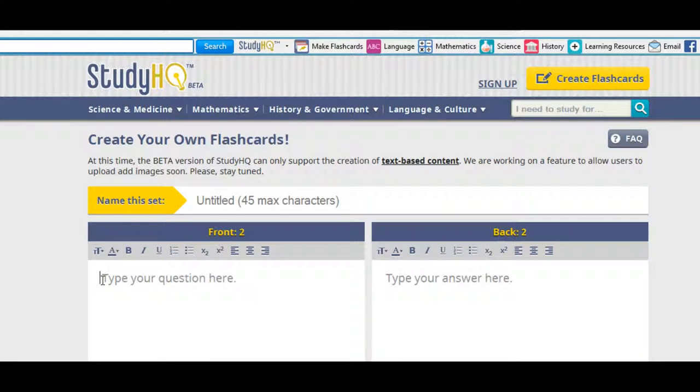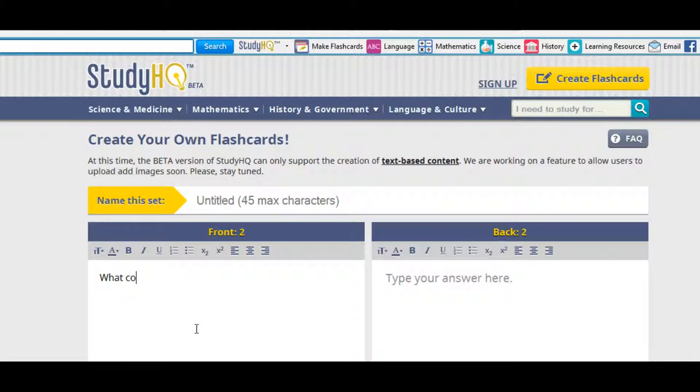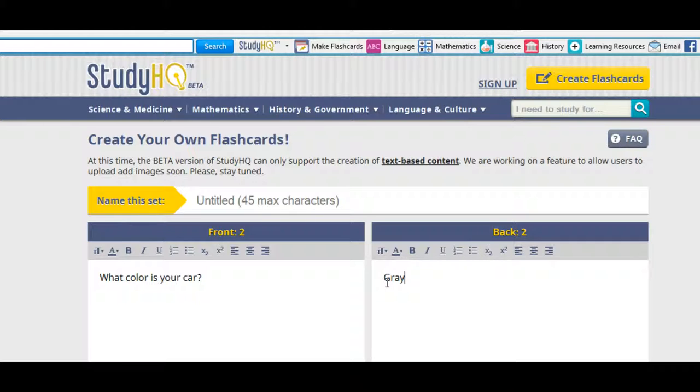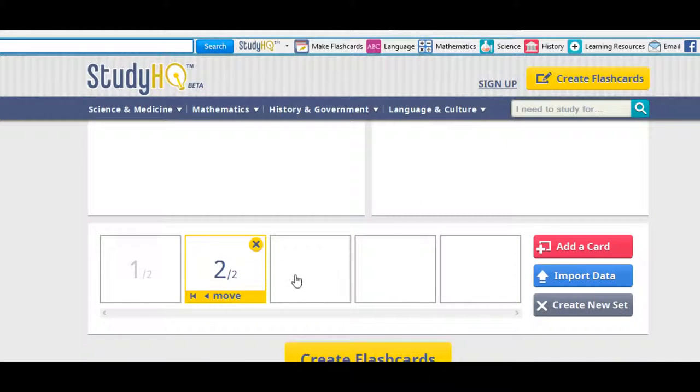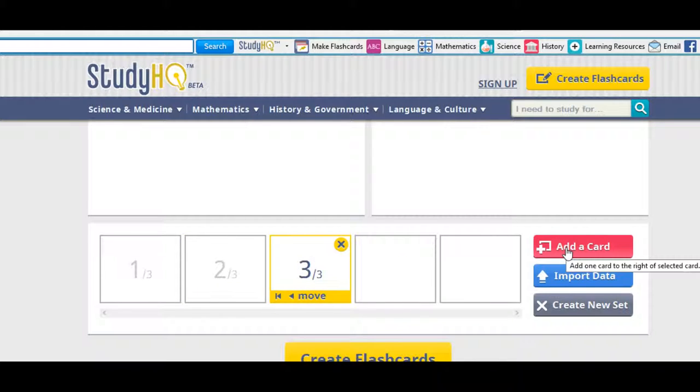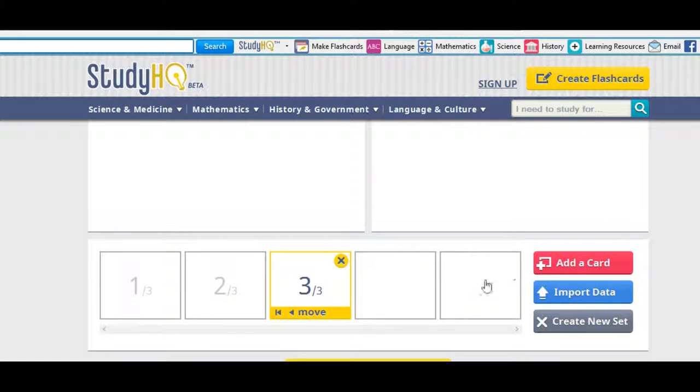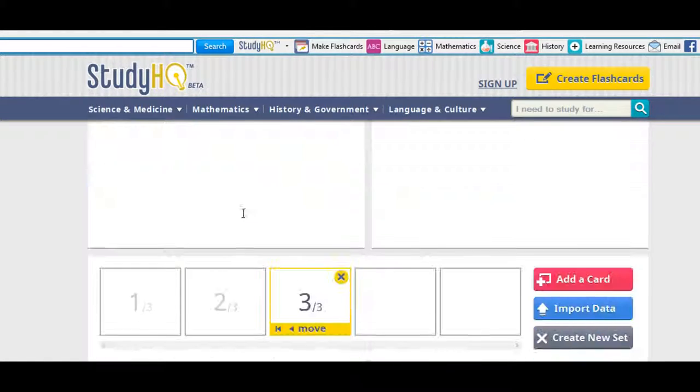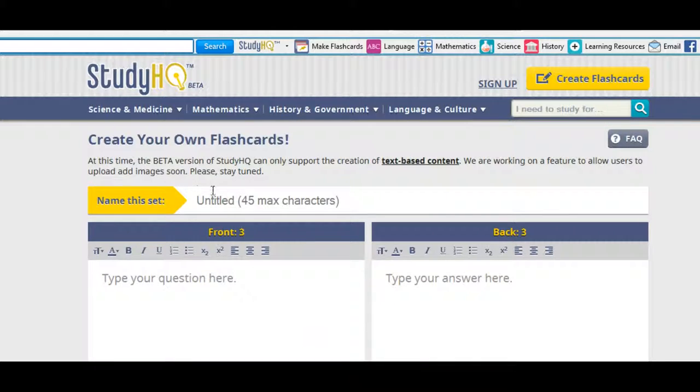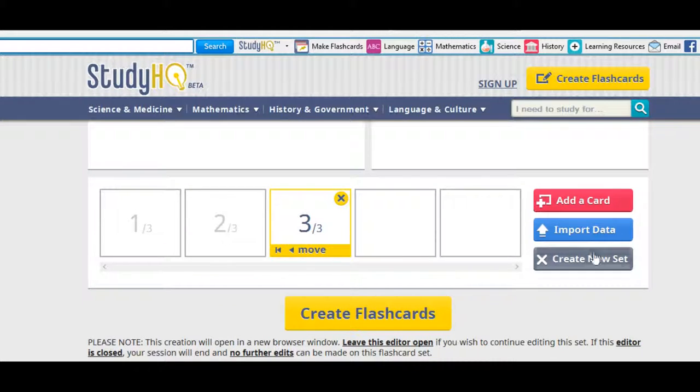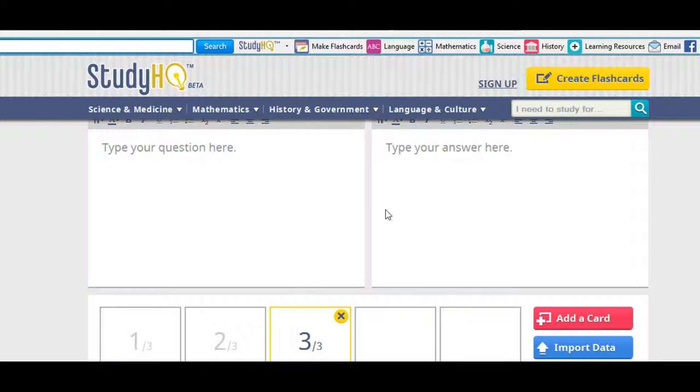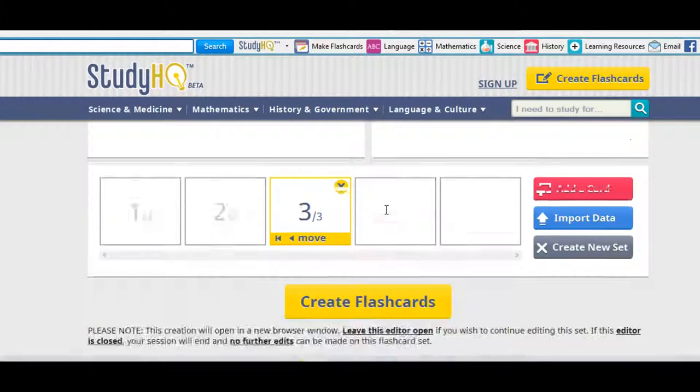Now you're ready for the second card. These are the ones you're creating yourself, remember. What color is your car? The answer is gray. And then when you're ready, you move on to the third card. And so you go on and on and on. Now if you wanted more than one card set, you'd have to save this. Give it a name. And then you create a new one and give it a name. And you just repeat what you just did. Now once you're ready, you've got all your cards made and ready to study online or print them. You just click here, create flashcards.